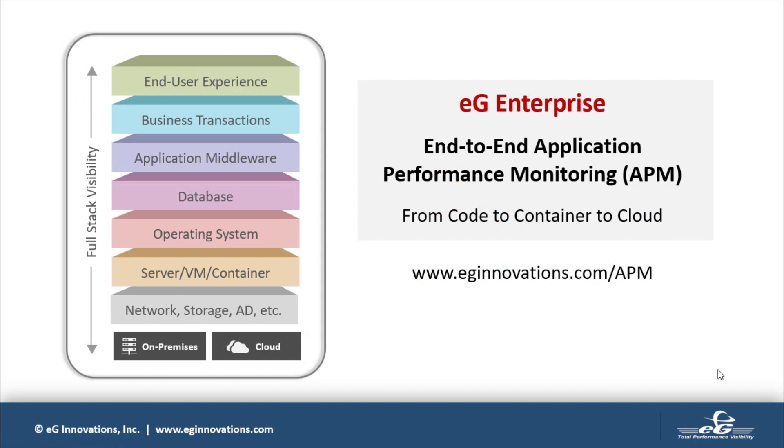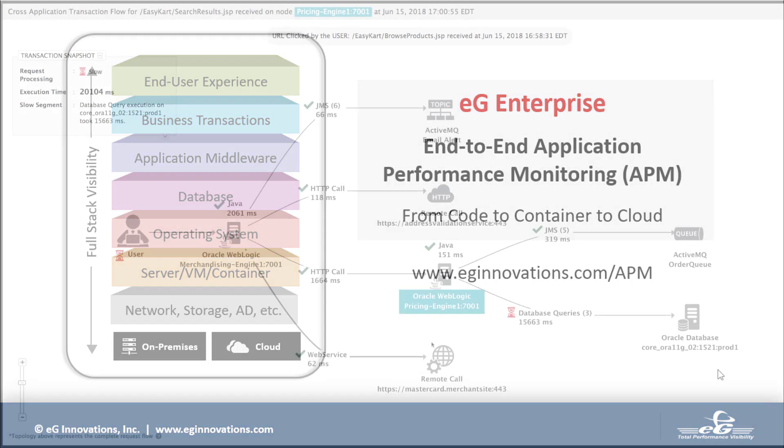EG Enterprise is a converged application and infrastructure performance monitoring and troubleshooting solution that helps you understand how database issues are affecting application performance.